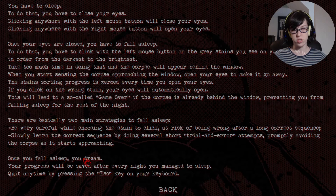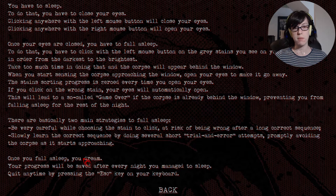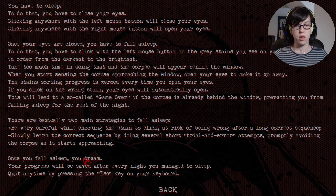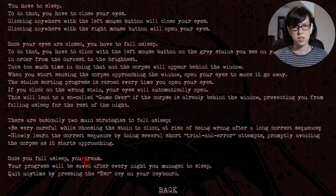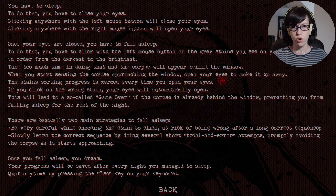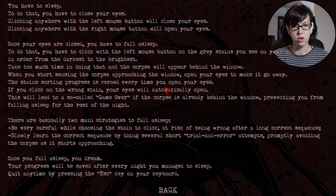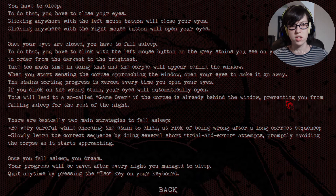You have to sleep. To do that, you have to close your eyes. Clicking anywhere with the left mouse button will close your eyes. Clicking anywhere with the right mouse button will open your eyes. Once your eyes are closed, you have to fall asleep. To do that, you have to click with the left mouse button on the gray stains you see on your screen in order from darkest to brightest. Take too much time in doing that, and the corpse will appear behind the window. When you start sensing the corpse approaching the window, open your eyes to make it go away. The stain's sorting process is zeroed every time you open your eyes. If you click on the wrong stain, your eyes will automatically open. This will lead to a game over if the corpse is already behind the window, preventing you from falling asleep for the rest of the night.